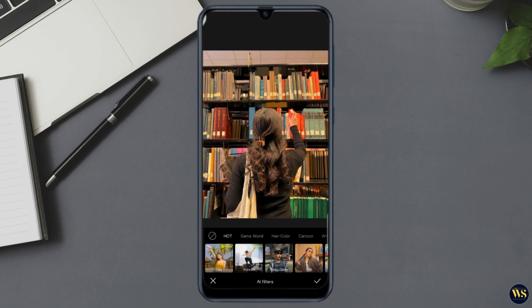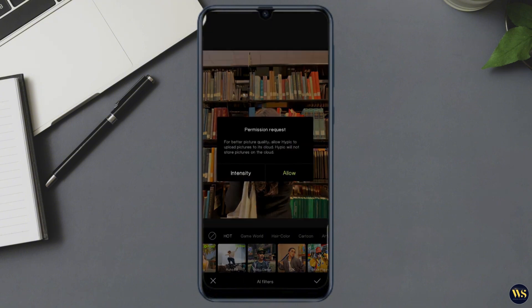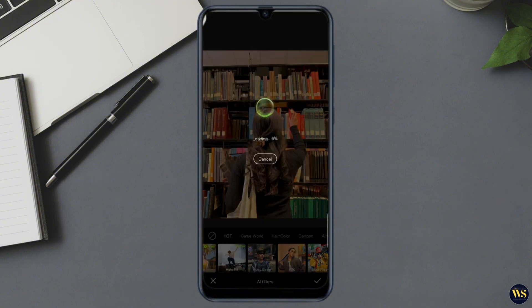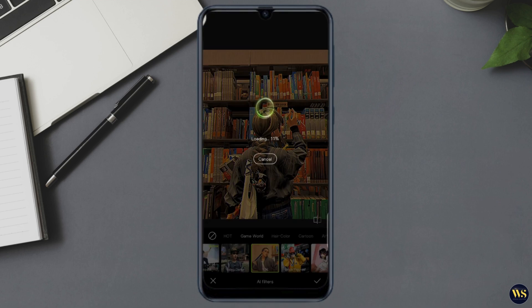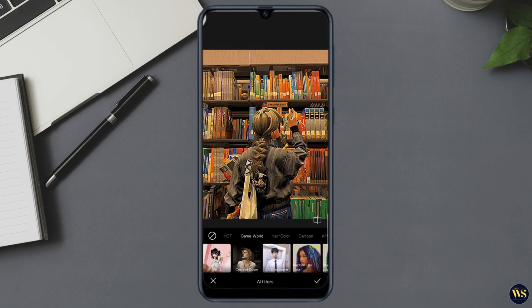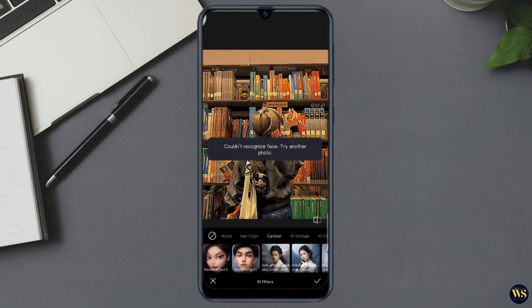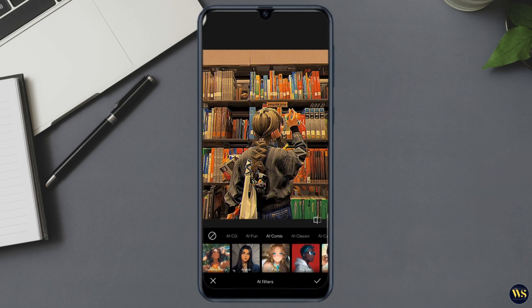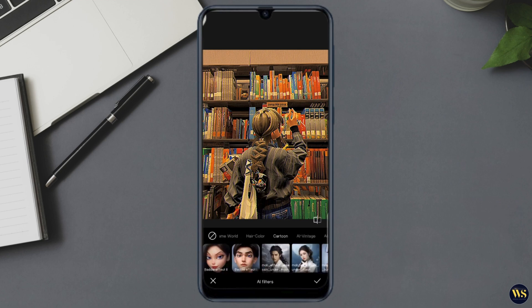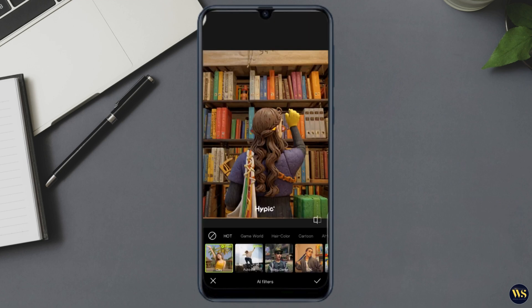Section 4: AI Art Features. Now let's get into the exciting part — AI art. Hypic's AI features can transform your photos into stunning artworks. Number one — AI Filters. Tap on the AI filter option to apply artistic filters that make your photos look like paintings or sketches. Choose from various styles like impressionism, watercolor, and more. Watch as your photo transforms in seconds.